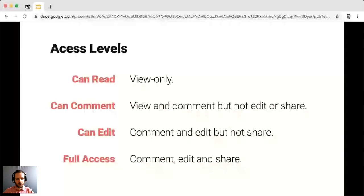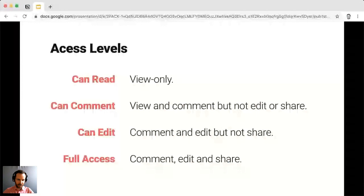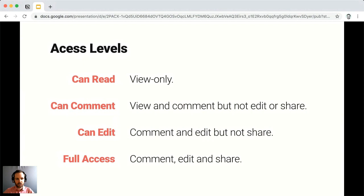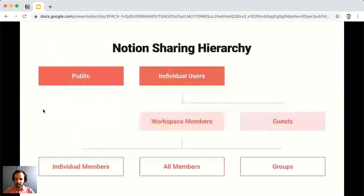In Notion you work with four different access levels. At the bottom is 'can read,' meaning visitors can only view content — they can't comment, modify, or extend access to others. 'Can comment' allows Notion users to comment on the content. 'Can edit' allows visitors to view, comment, and modify the content. The highest level is 'full access,' where users can view, comment, modify content, and extend access to other users.